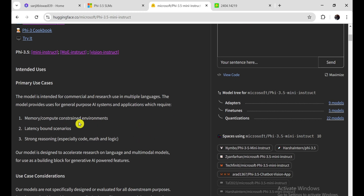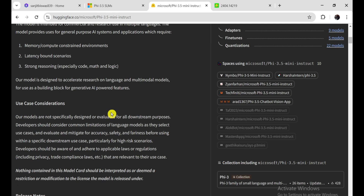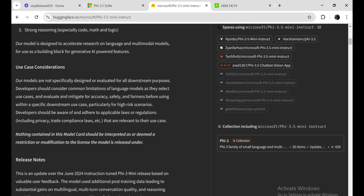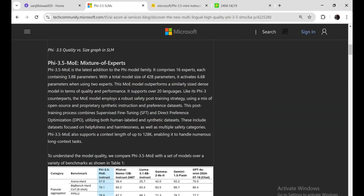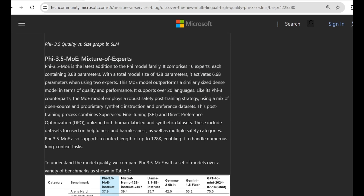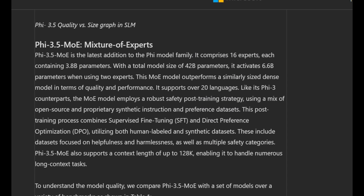In contrast, the PHY-3.5 MOE model has a total of 42 billion parameters, but uses only 6.6 billion active parameters during generation. Its innovative architecture allows it to switch between various experts, enhancing performance on complex tasks and surpassing larger models like Gemini 1.5 Flash.